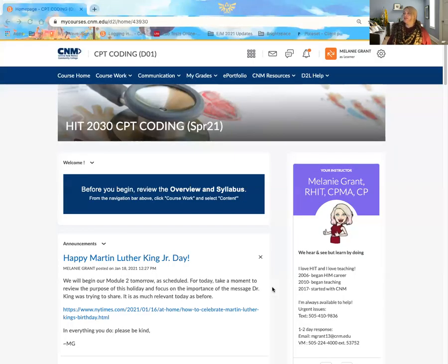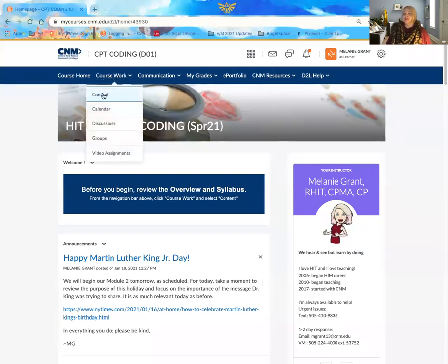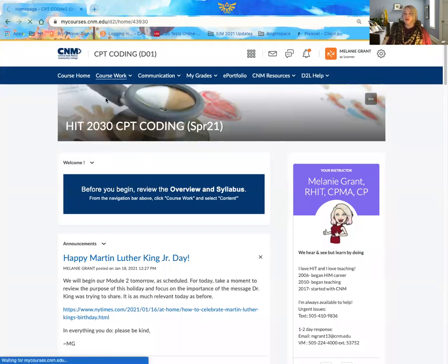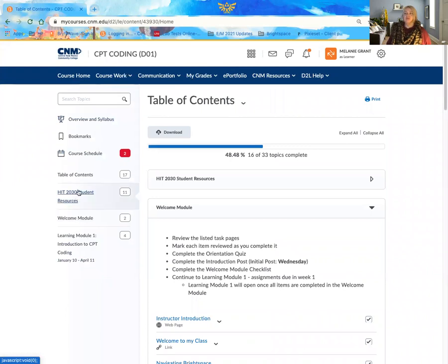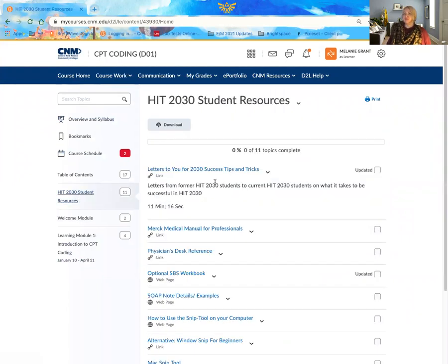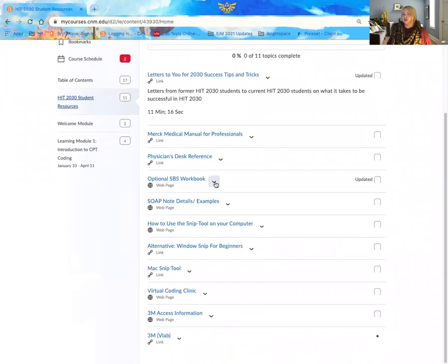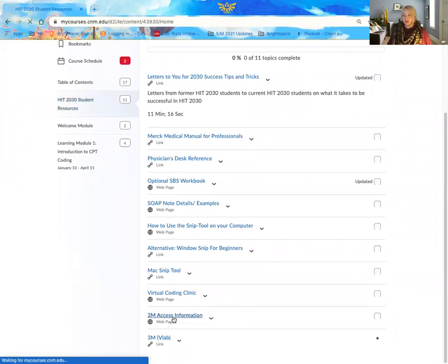So as I share my screen, I've entered into our class in my learning mode. I can go in here in any of my coding classes and find access to 3M through my coursework content under my student resource folder. In here in each of your coding classes, you will have access information and a link to our current access for 3M.